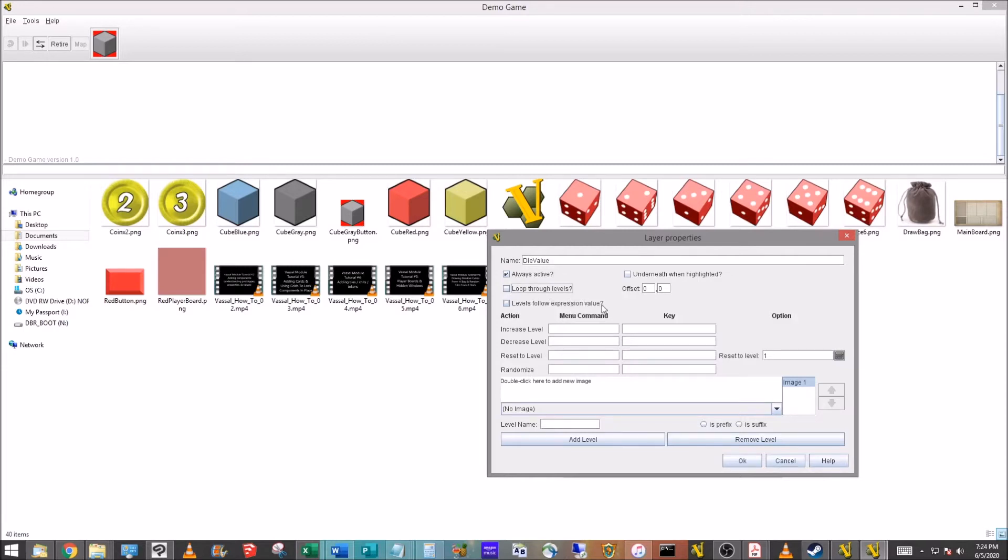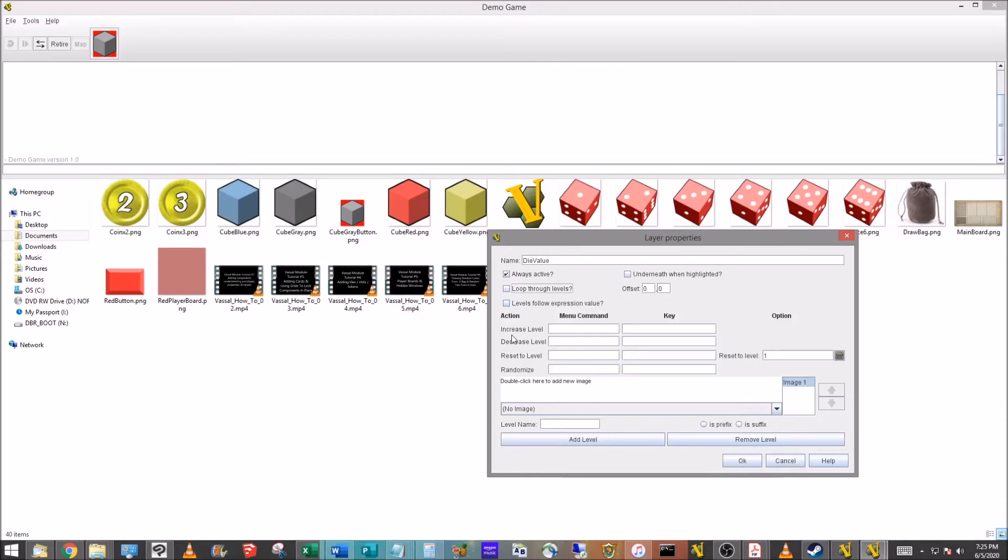I am going to make a future video that does a die that's a little different but it's a bit more complicated, a bit more complex and in-depth. For most of what you're going to do, I think what I'm going to show here is going to work. This levels follow expression value, that's something we'd use in the future, we're not going to bother with that now.